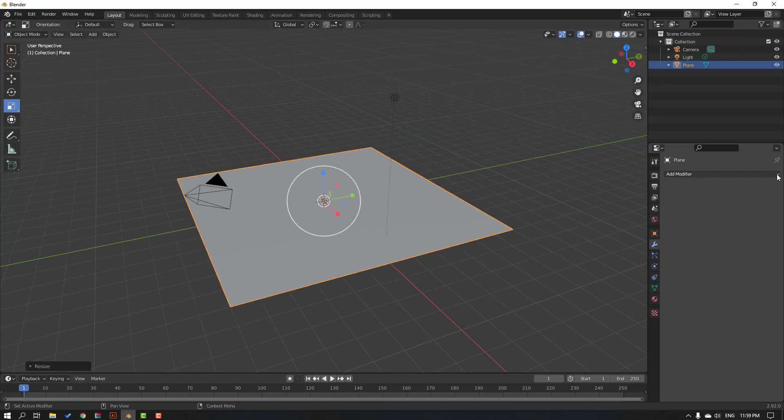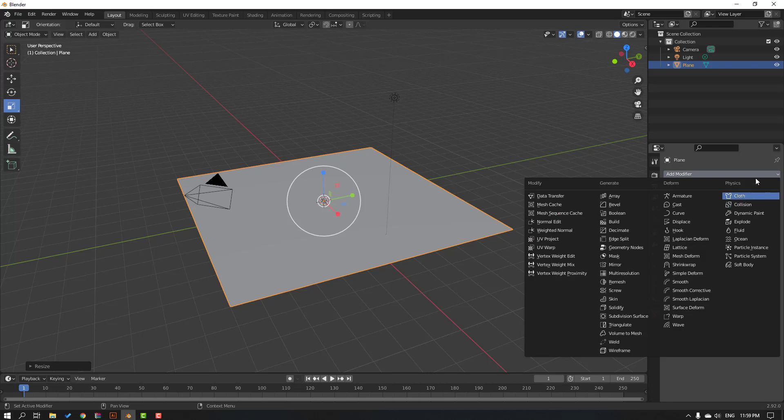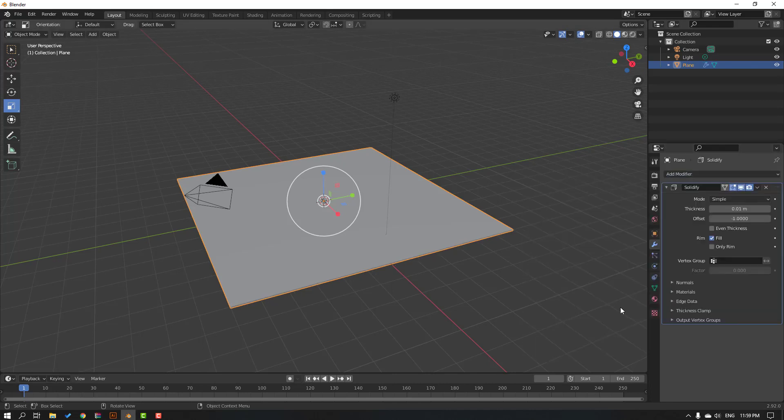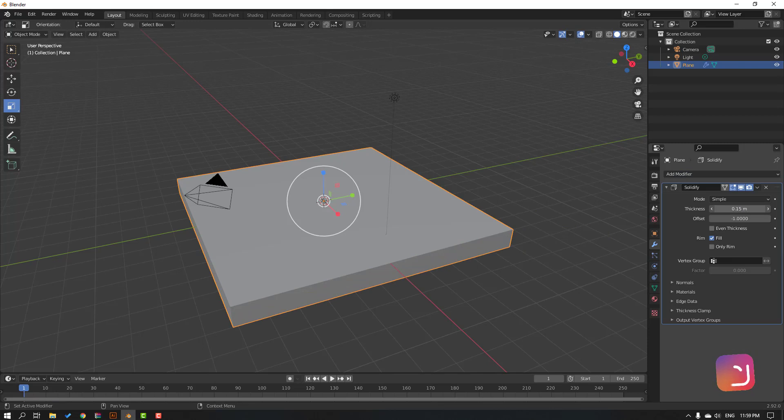Search modifier solidify, let's click and change thickness. Okay, nice.